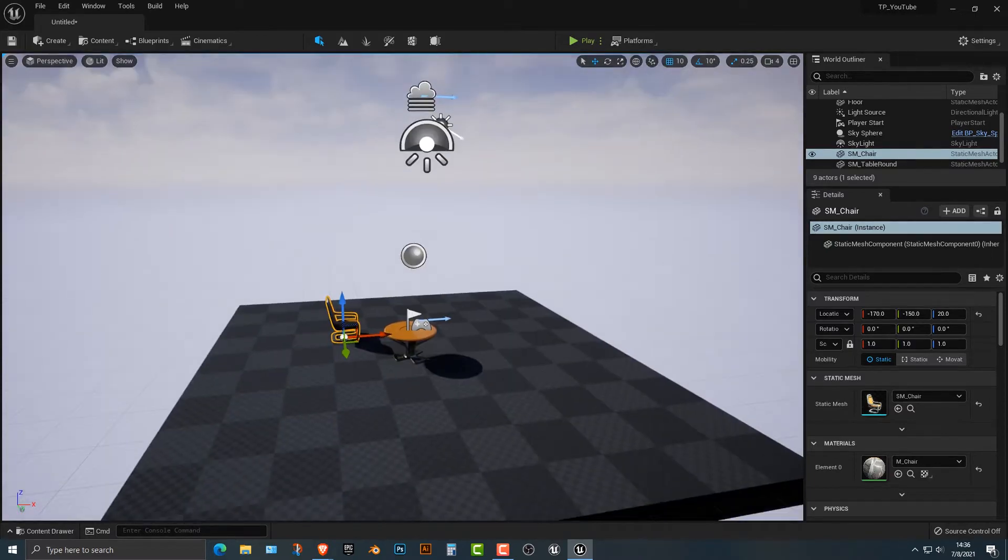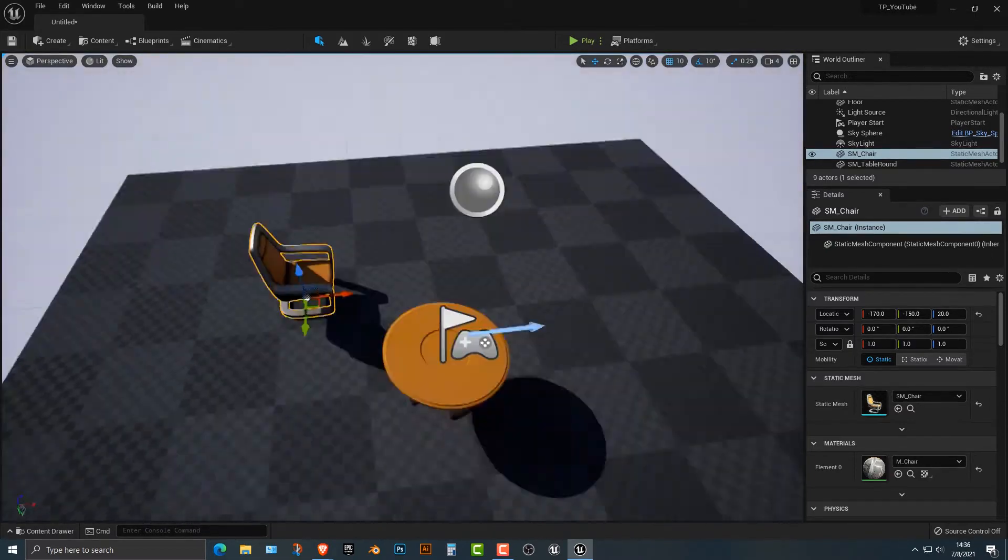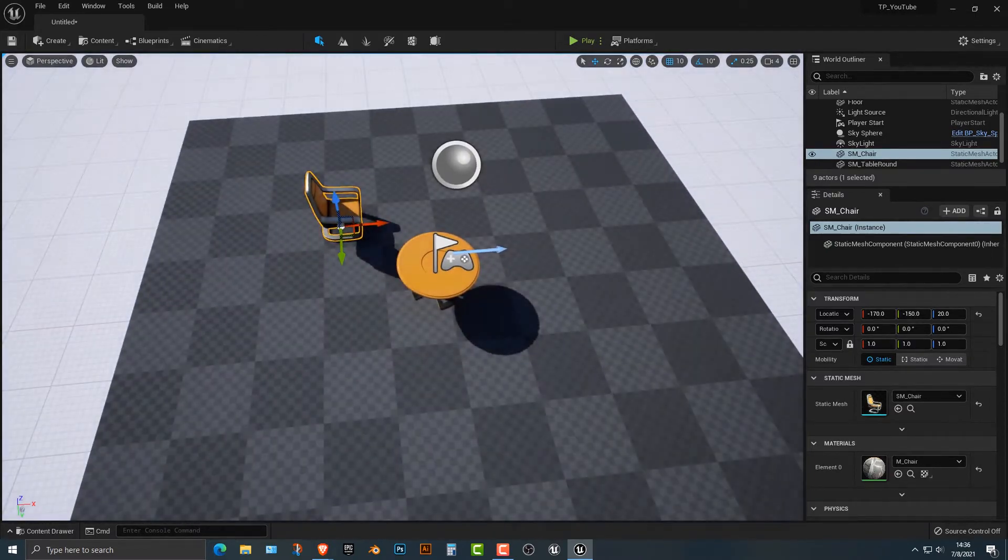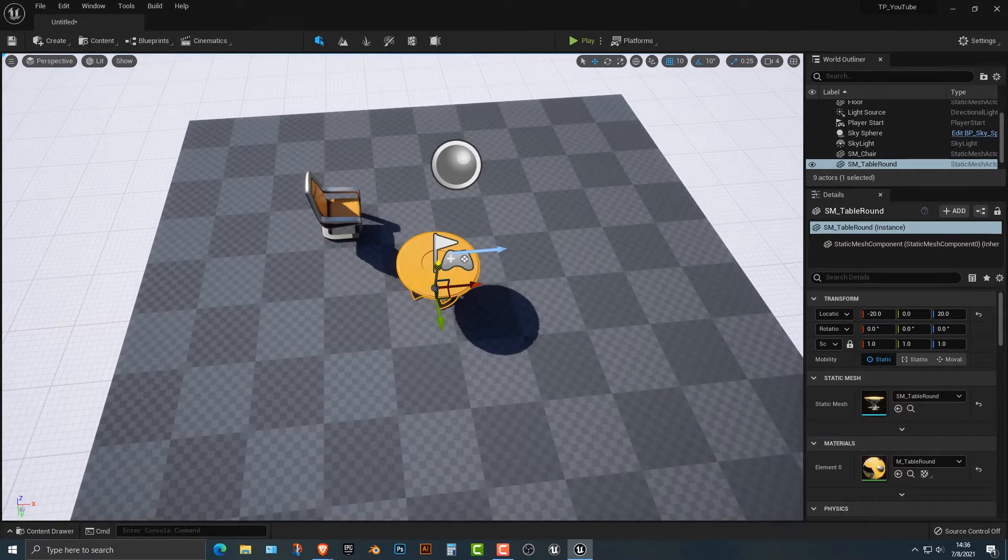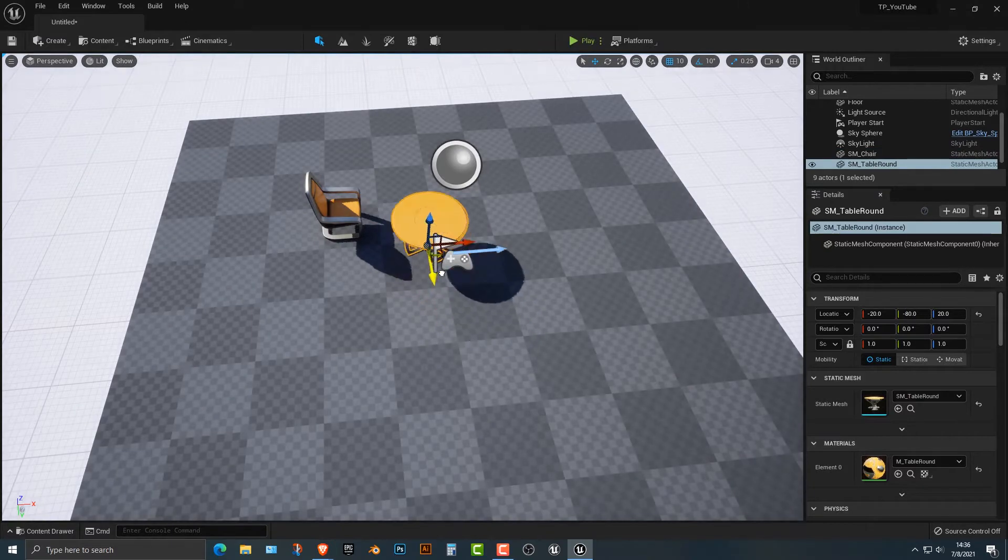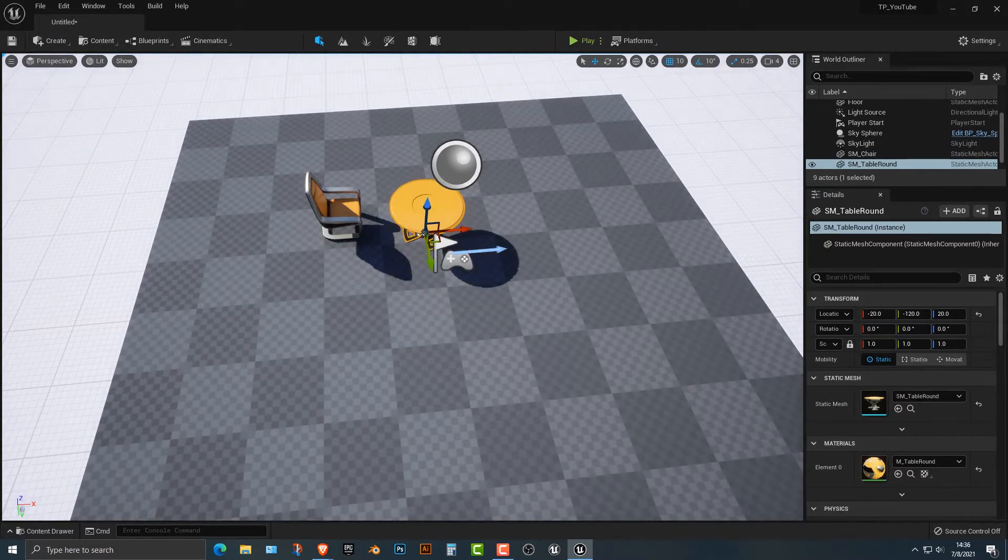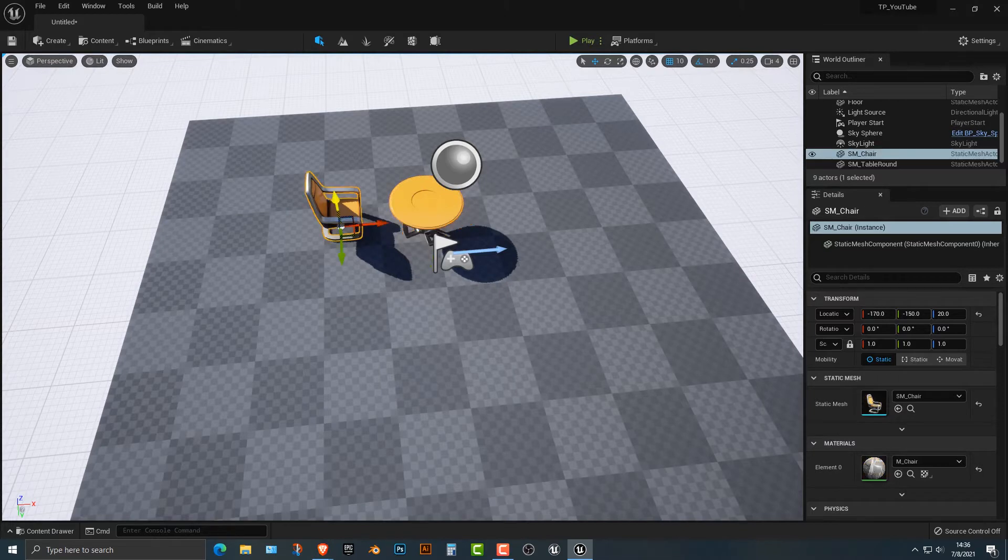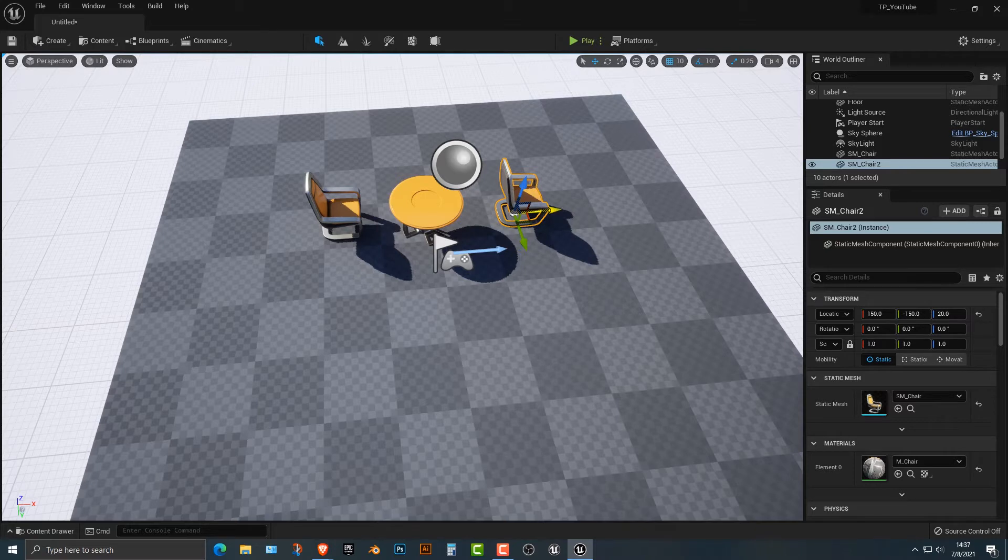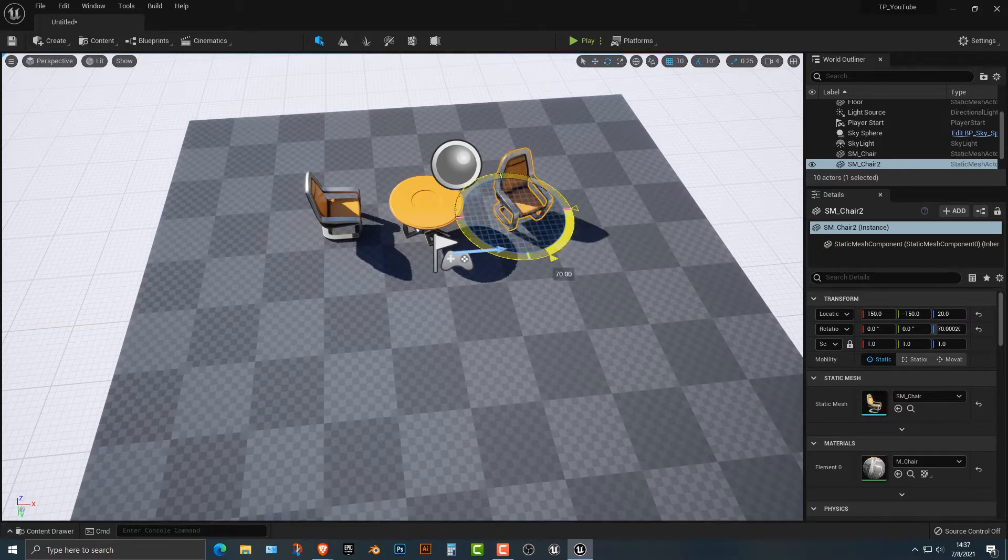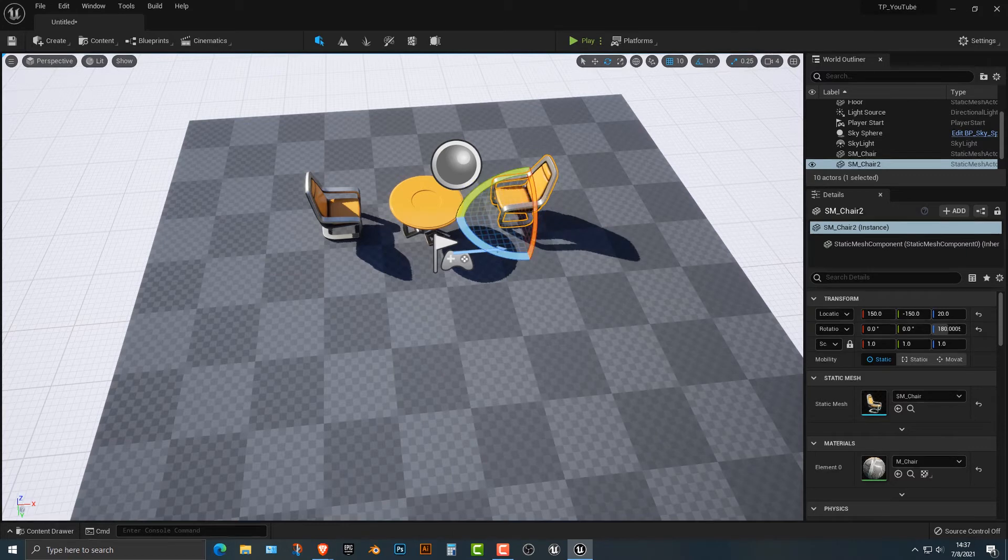Now what you can do is move this up here and move this over. Let's say you want to copy this chair. Simply push the Alt key and there you go. Very simple. I'm just going to rotate that around.